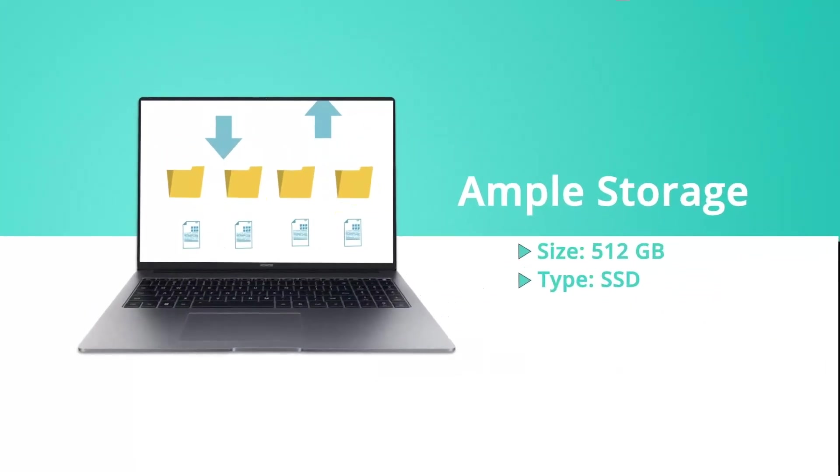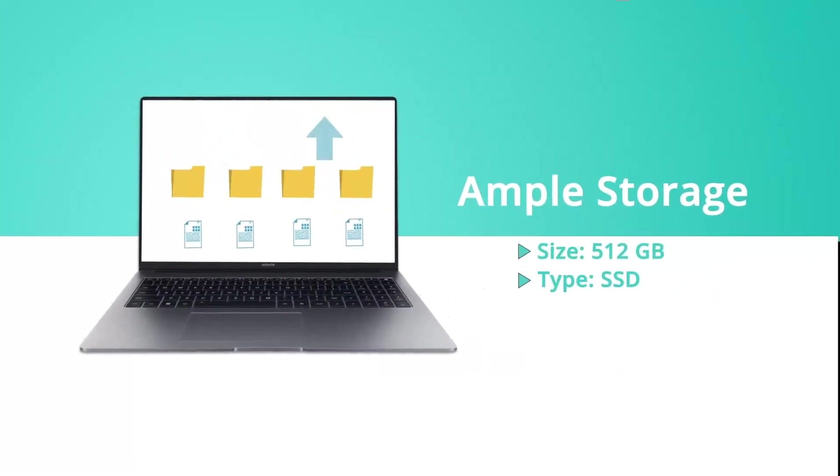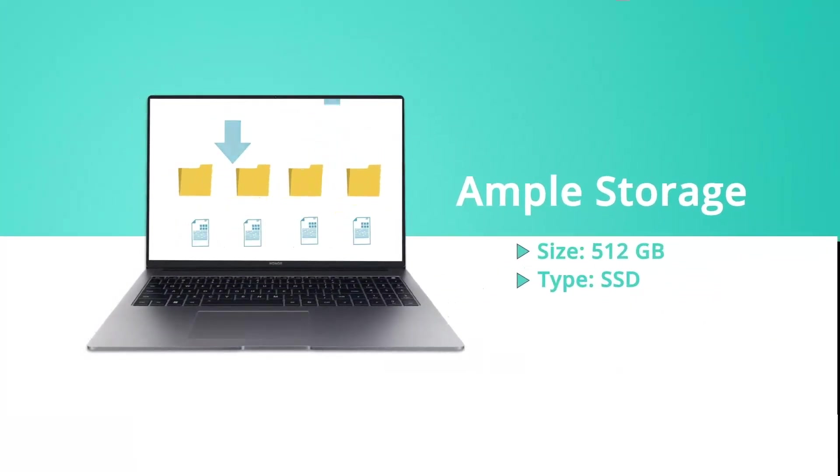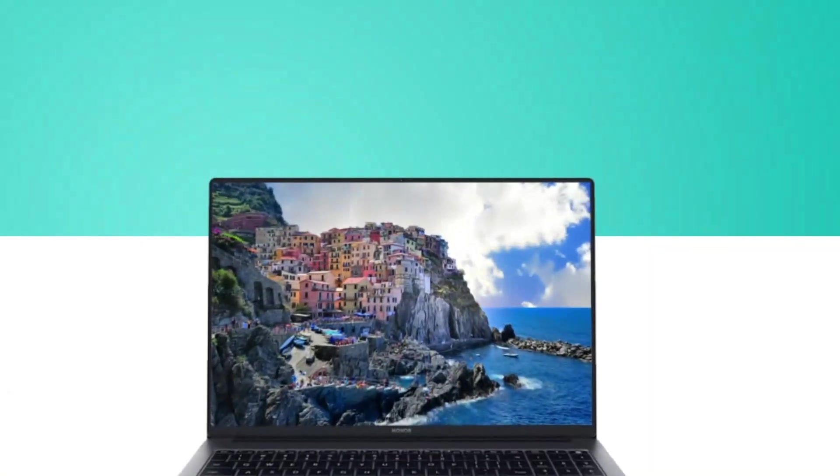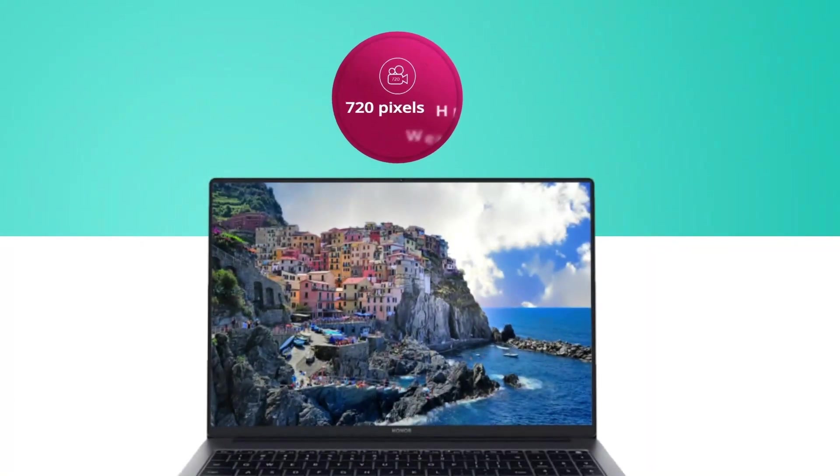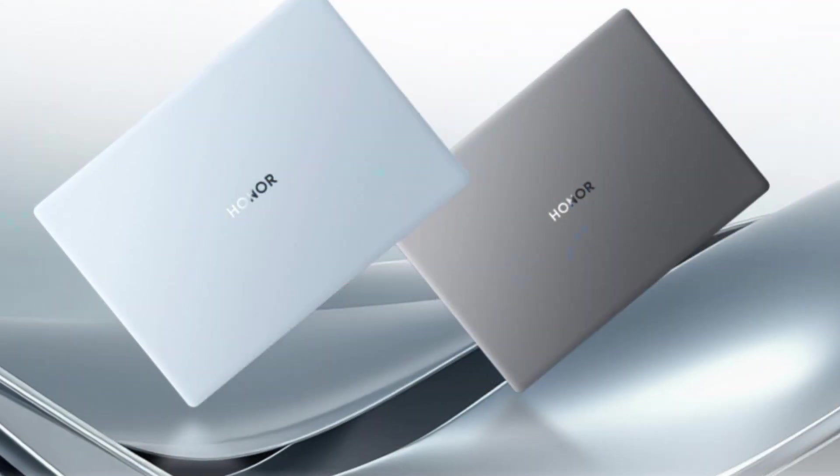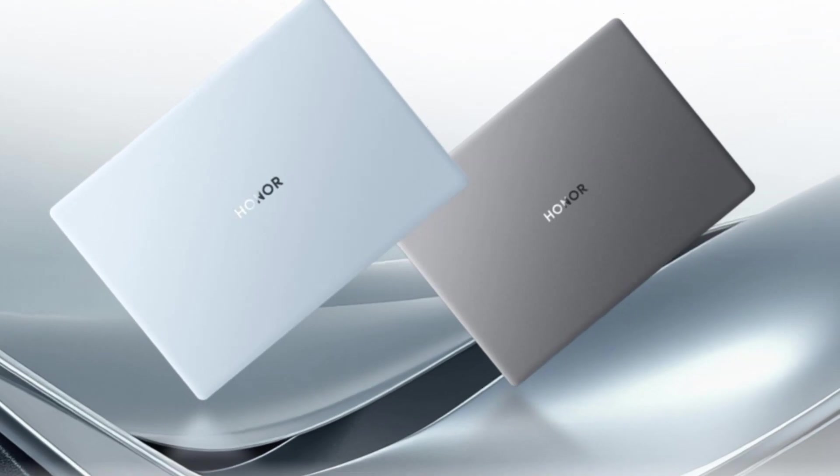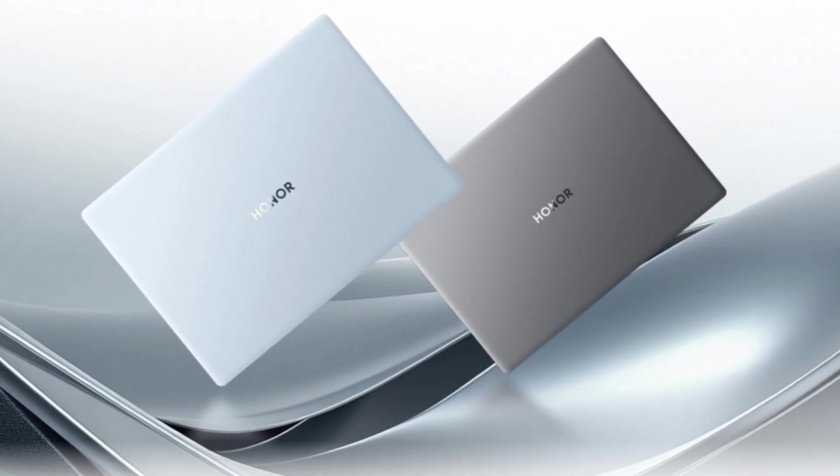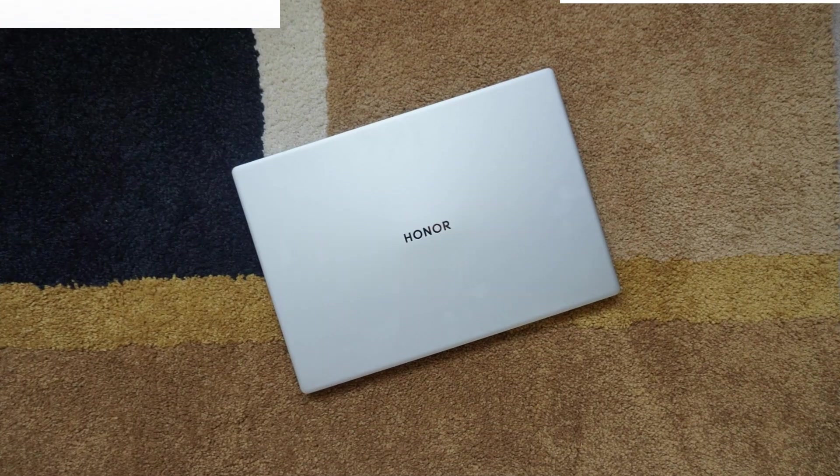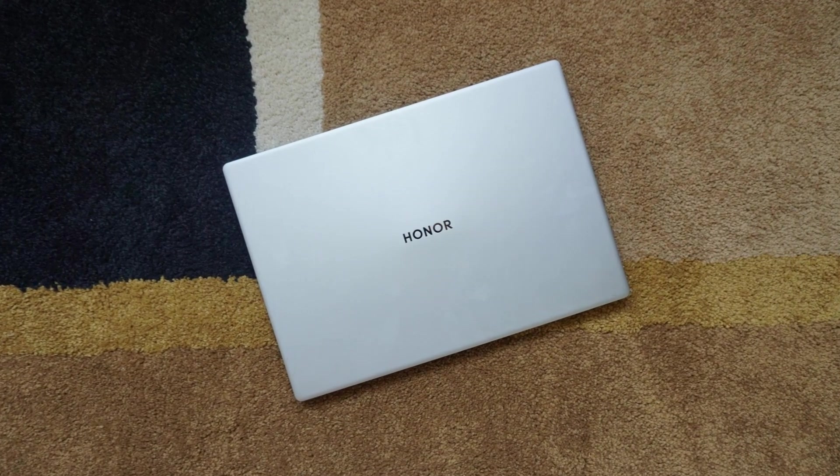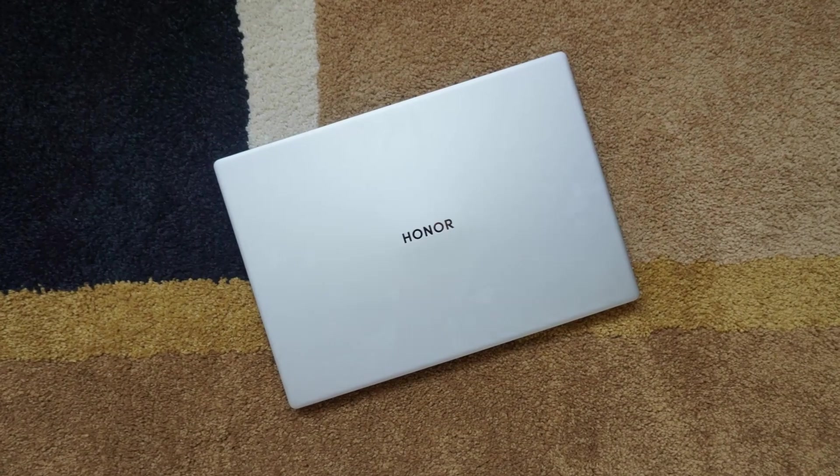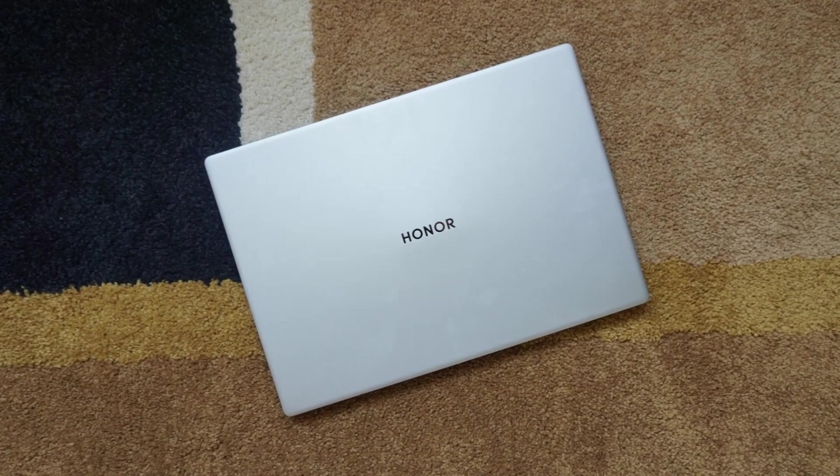The laptop also comes with modern features like a fingerprint power button for added security, a backlit keyboard for convenience in low-light environments, and Wi-Fi 6 for fast and reliable connectivity. Its long battery life supports extended use on the go,